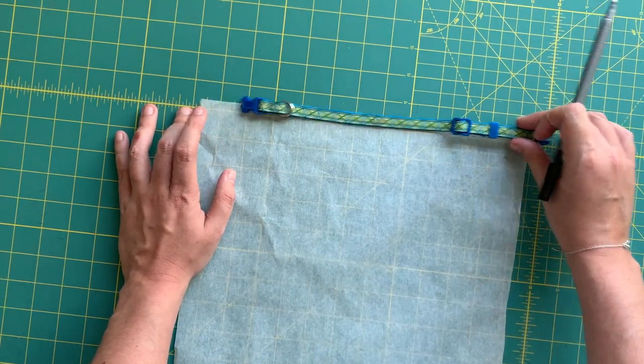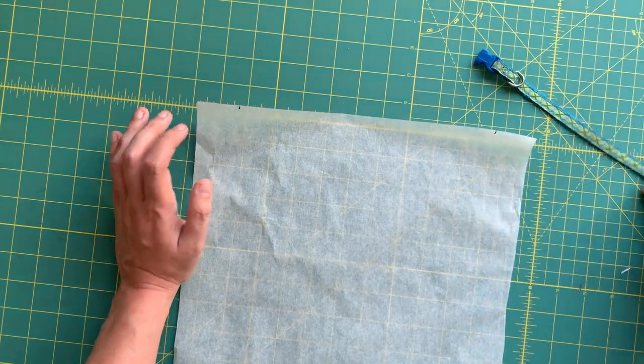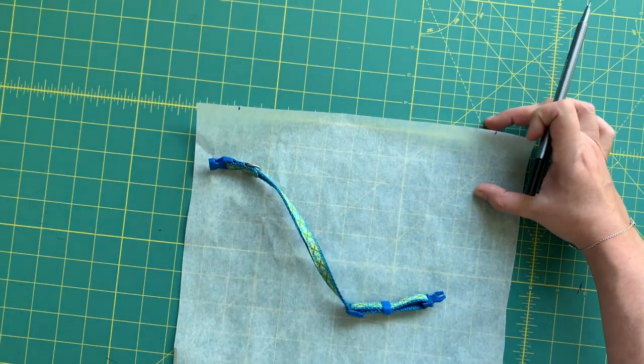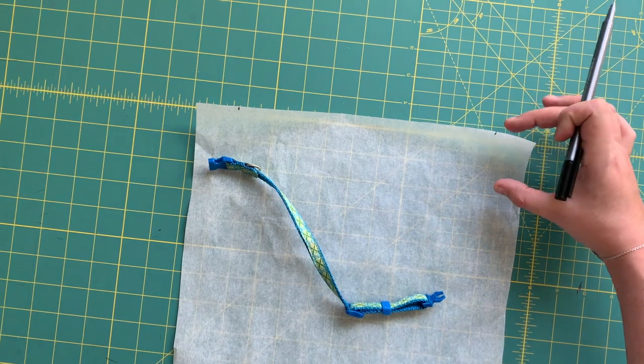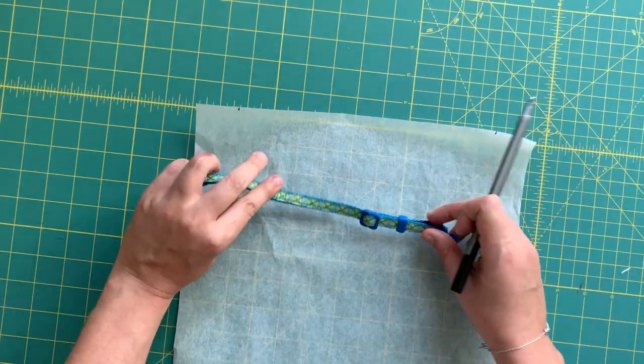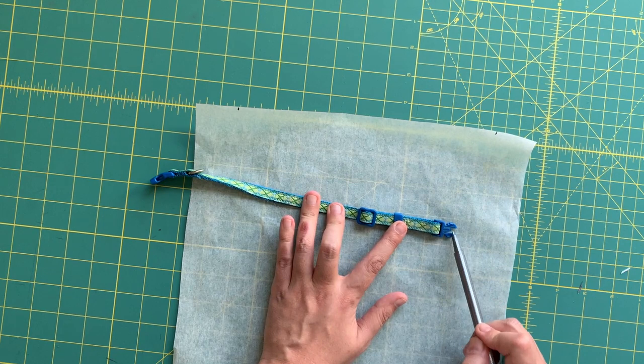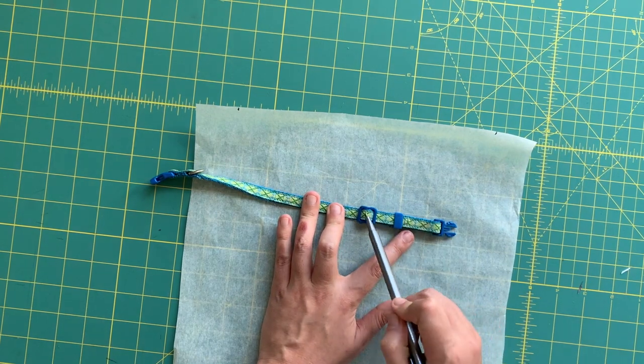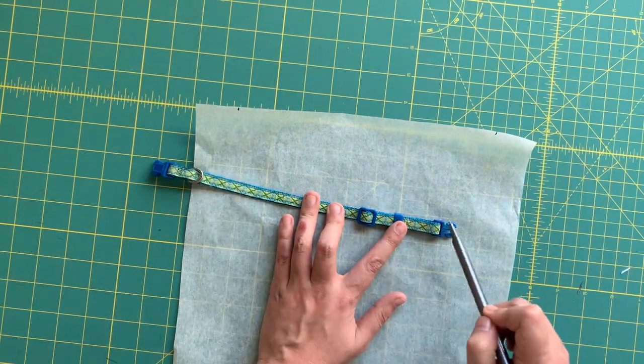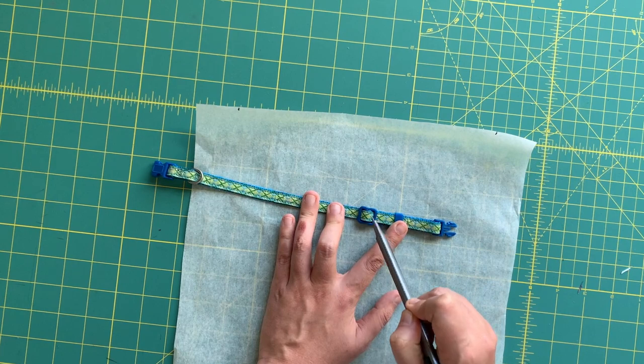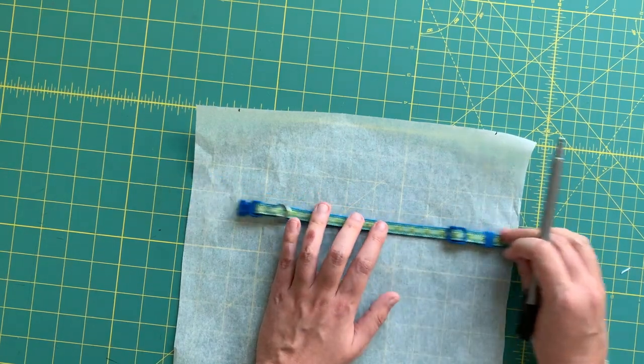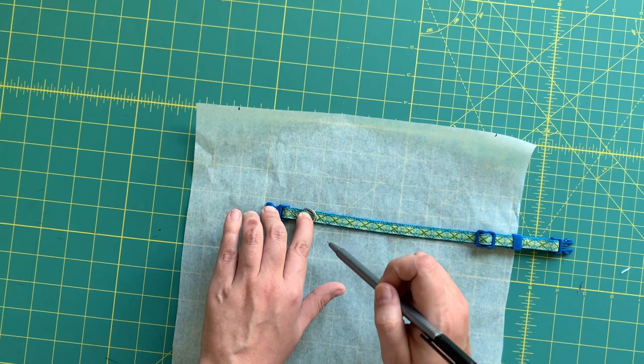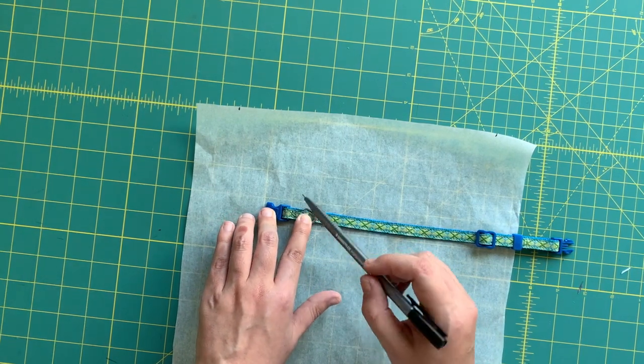I am just measuring in between those without even using a ruler or anything, and I've got this amount here. Now for the depth of the casing, which is essentially what we're making here, I need to make sure that it can get over all of this hardware since we are slipping this over the collar.